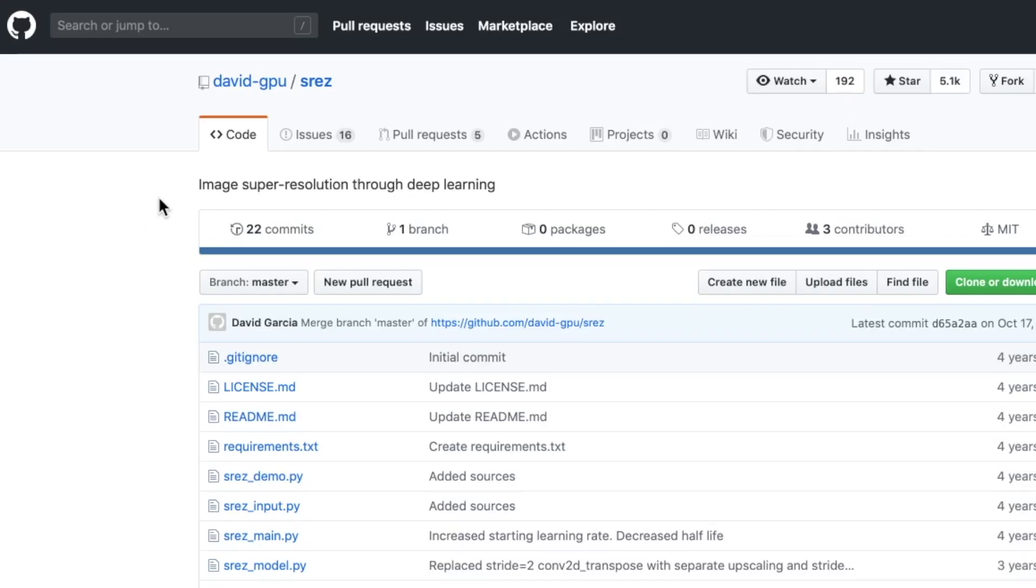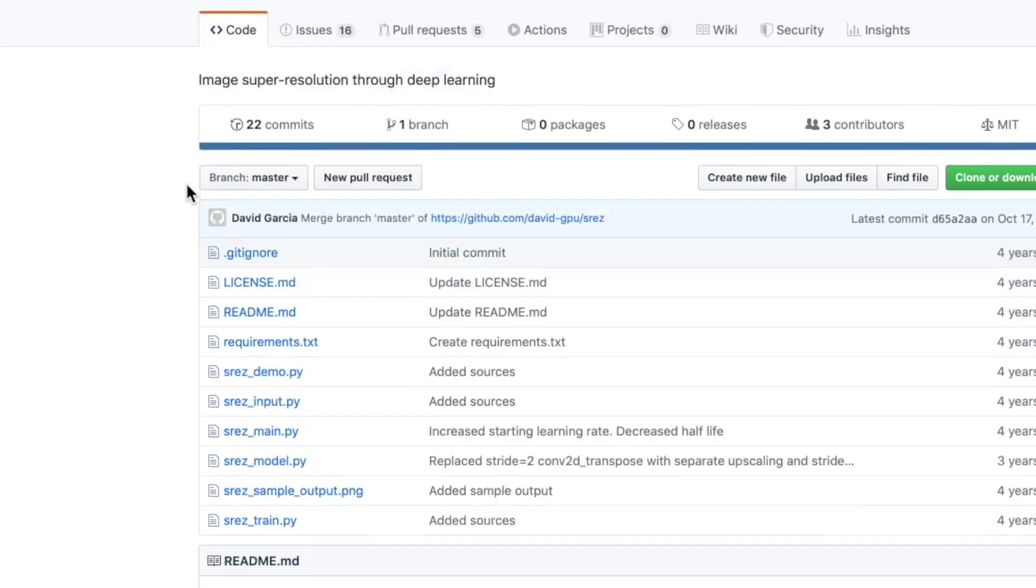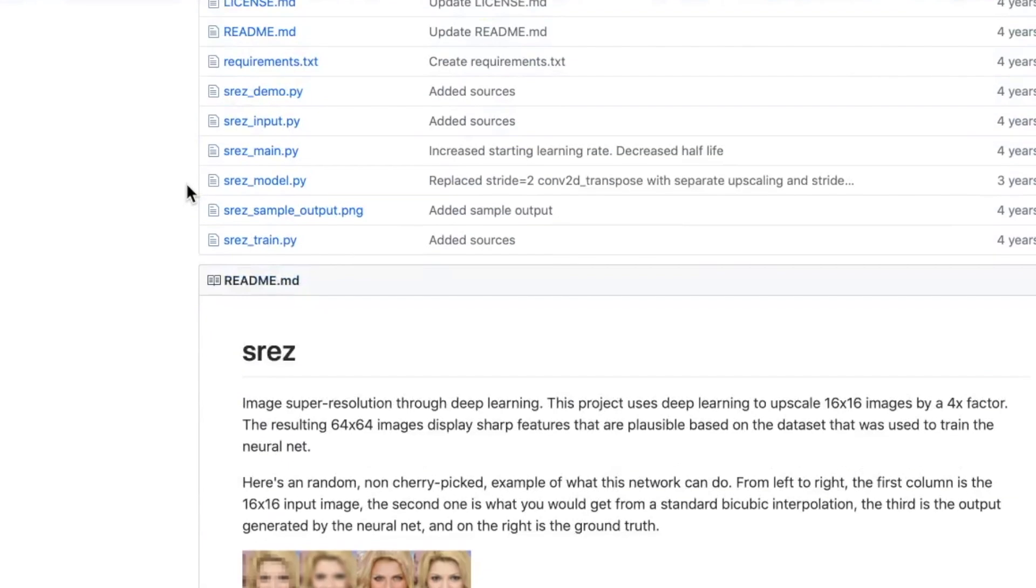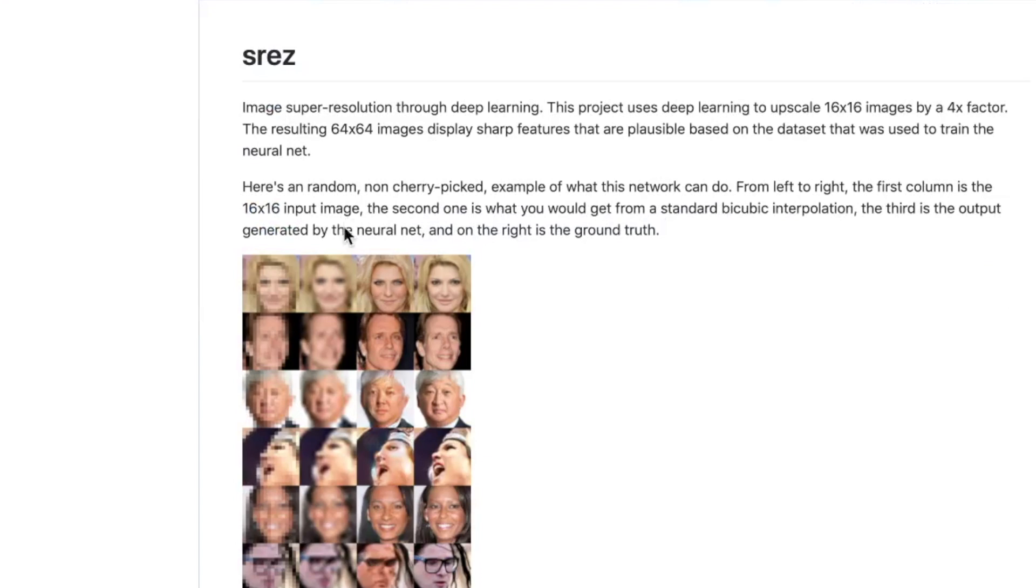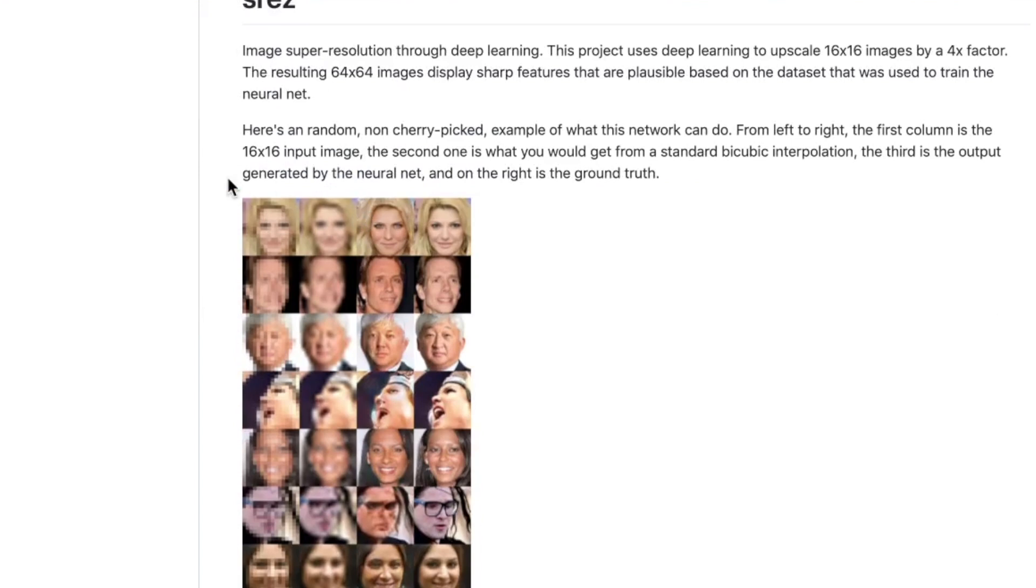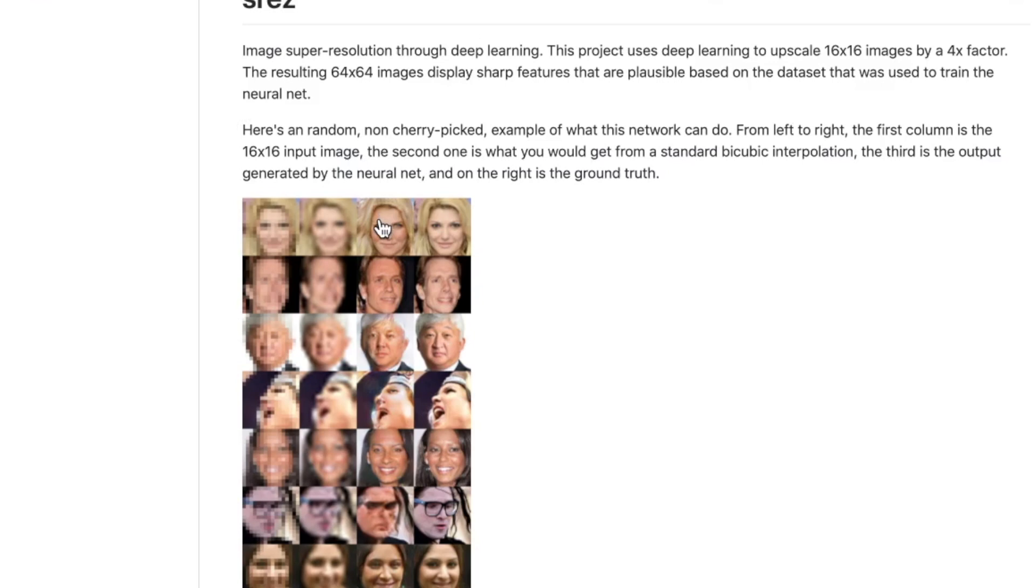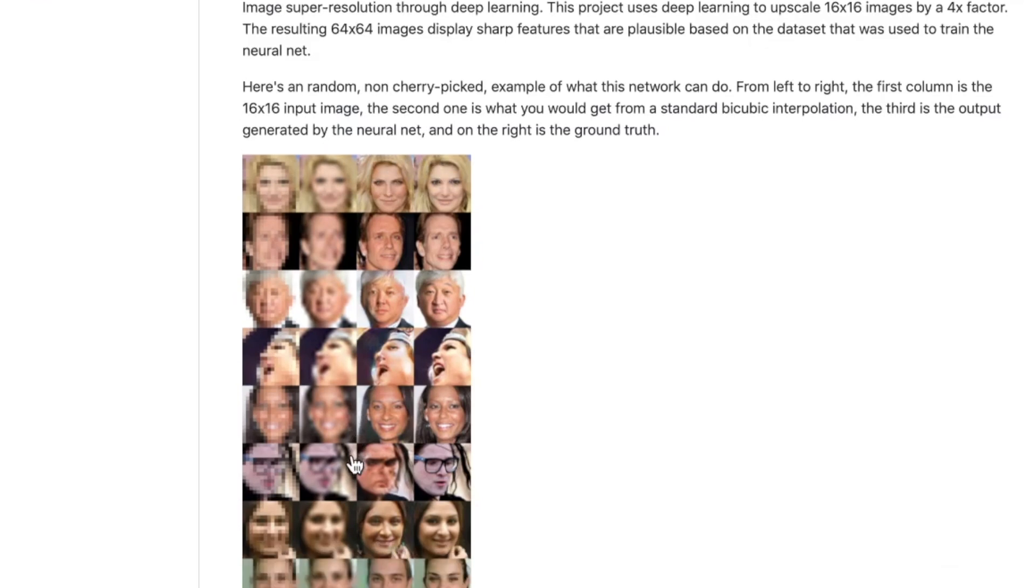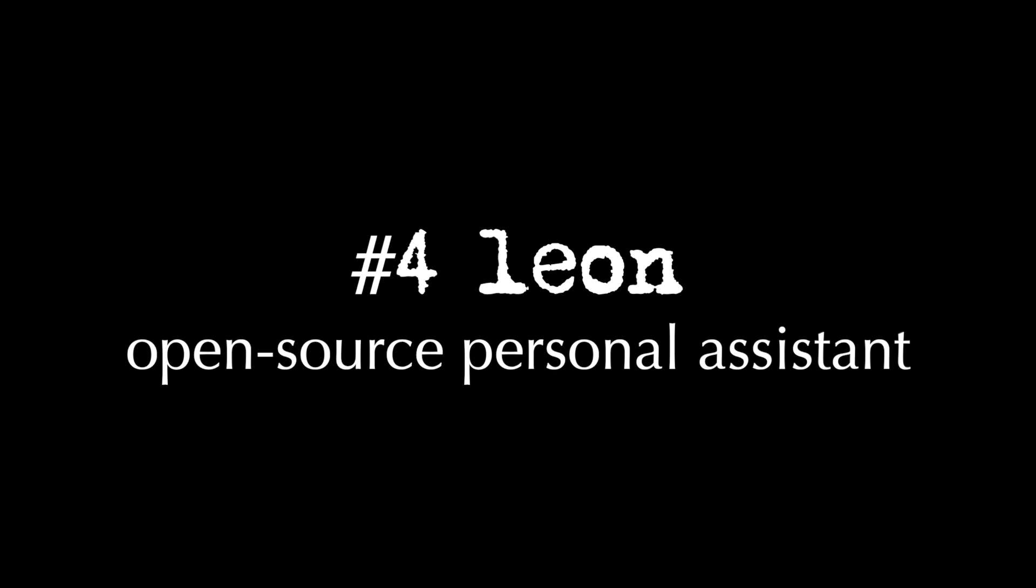Let's go on to the next repo. It's another image-related repo called SRRES image super resolution through deep learning. And the developer notes here that this is a random, not cherry-picked example of what this network can do. So the first column is the 16 by 16 input image. This is the second one that you would get from a standard bicubic interpolation. The third one is an output generated by the neural net. And this on the right is the ground truth.